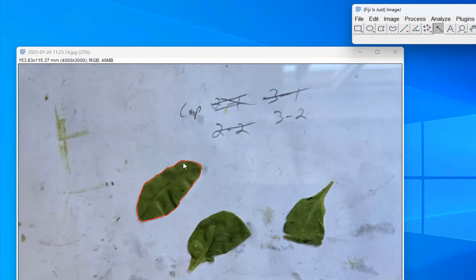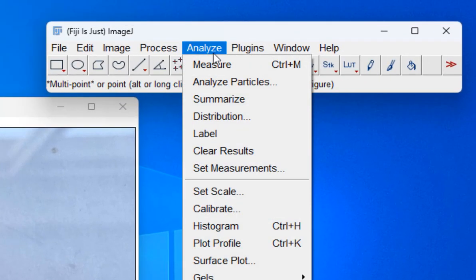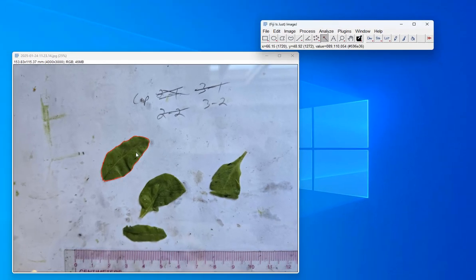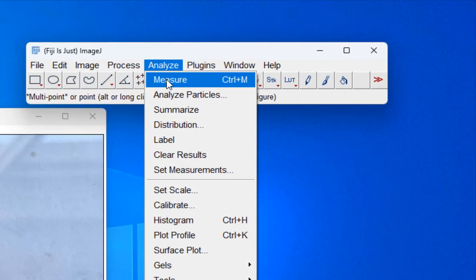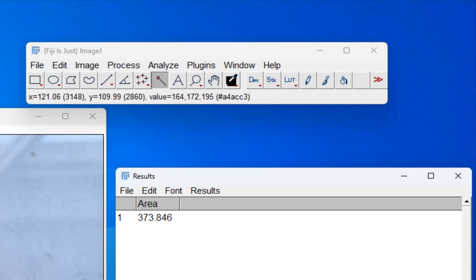I'll hit minus on my keyboard to zoom back out. Now I've got that leaf selected and I want to measure its area. I go to Analyze > Set Measurements. There are lots of different things I could measure, but I just need the area, so I make sure area is checked and hit OK. Then I go to Analyze > Measure, and the results window pops up. Here's the area in square millimeters, because I set the scale when we first started. If you don't set the scale, these numbers are just in pixels, which isn't useful.